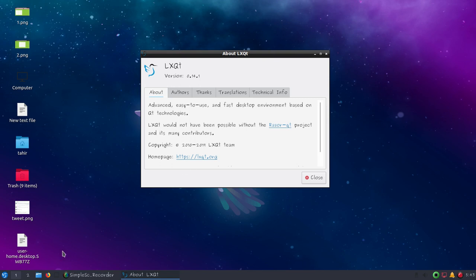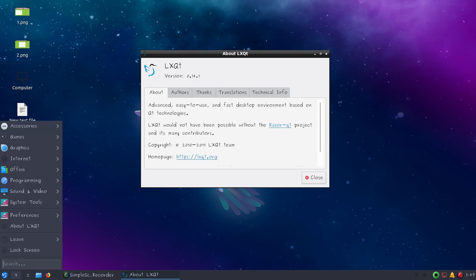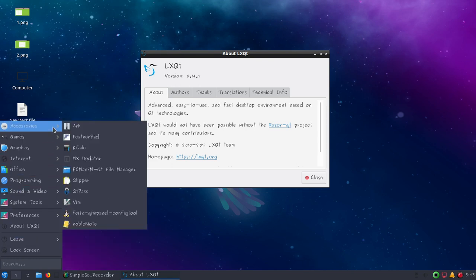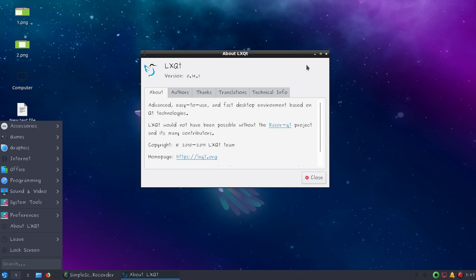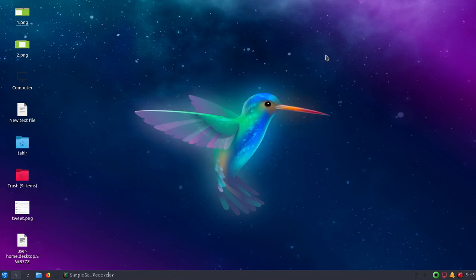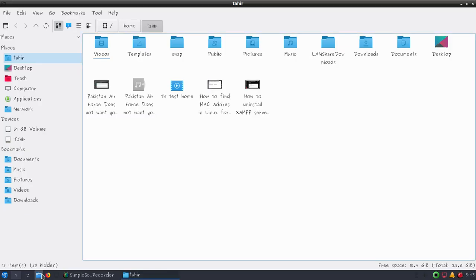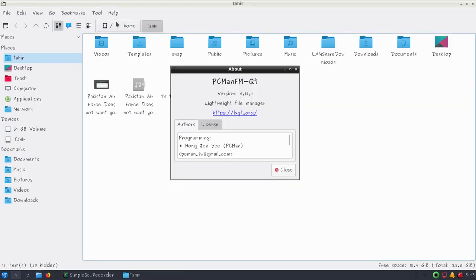This is the LXQT desktop environment with a very simple lightweight start menu. If you go to the file manager and help, you can see it's using PCManFM-QT file manager.